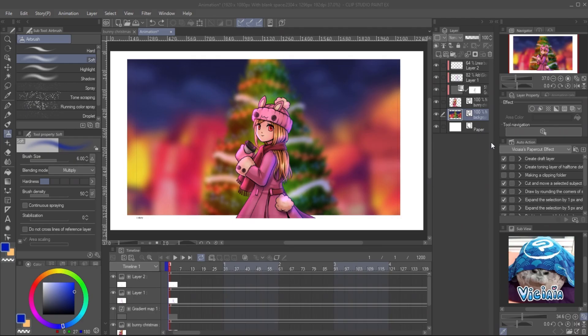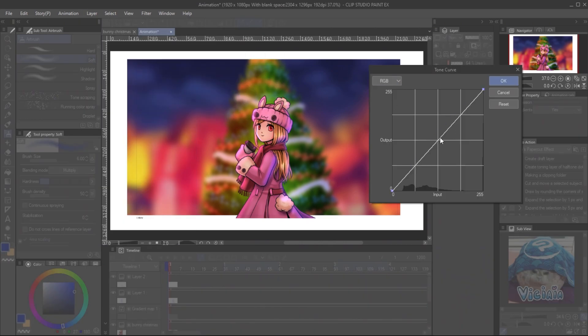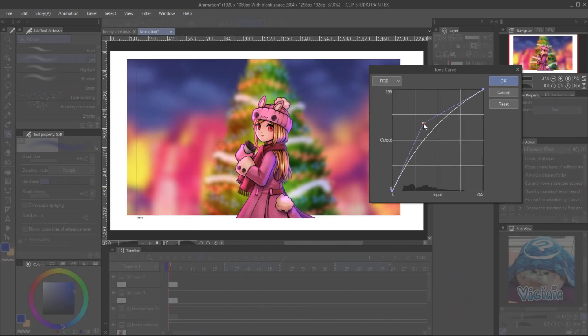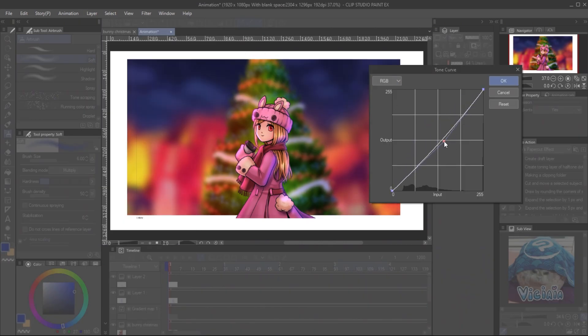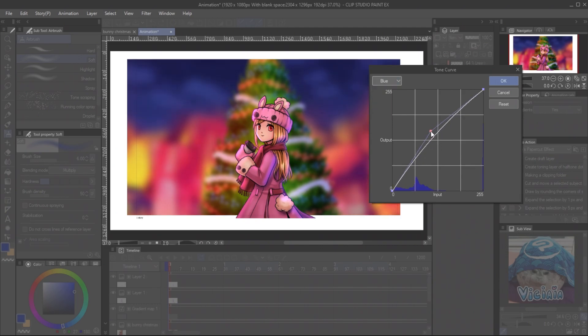To edit the background color tone, I use the correction layer in tone curve mode. You can adjust the graph to add value to overall or specific color. It's very useful.